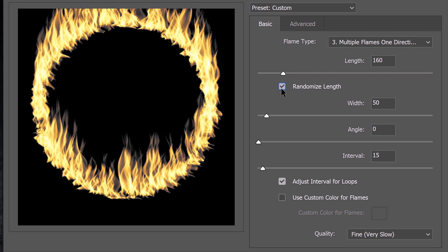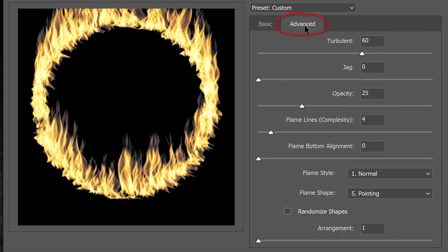To ensure the highest quality, choose Fine. This does take longer to render, but the detail is better. Under Advanced, again, pause the video to copy these settings.